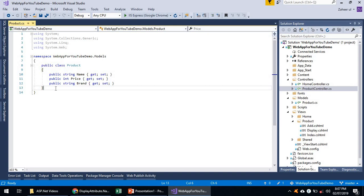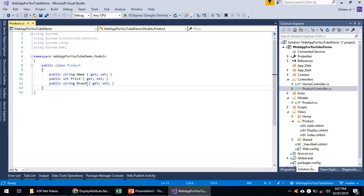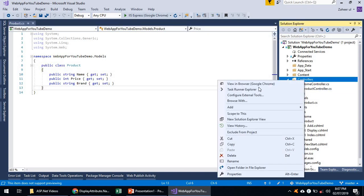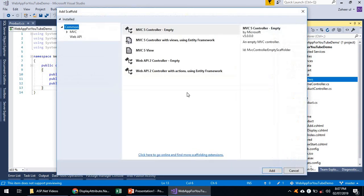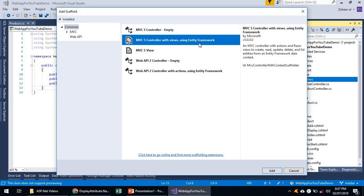Sometimes I will call it an entity, sometimes a model, sometimes a class — but this model will eventually become an entity in the database. I will add a scaffolding item by right-clicking on the Controllers folder, selecting Add, and choosing a new scaffolding item. This time I will not add an empty controller; I will use MVC5 Controller with Views using Entity Framework, which will create Razor views with create, read, update, delete, and list functionality.